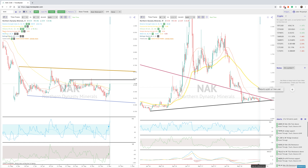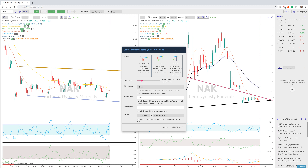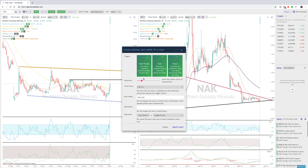And remember, with TrendSpider, all you have to do is create an alert so you don't have to be watching the chart all day. If you want to break through, touch, or bounce, just pick one of these to see what the price action will do when you're alerted. If you want a very sensitive or non-sensitive alert, you can change that here.